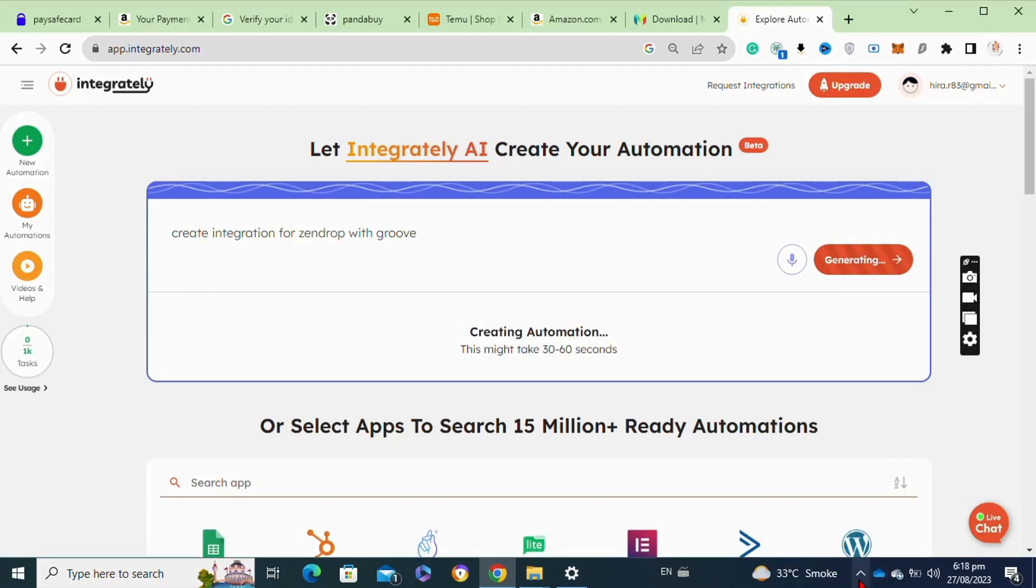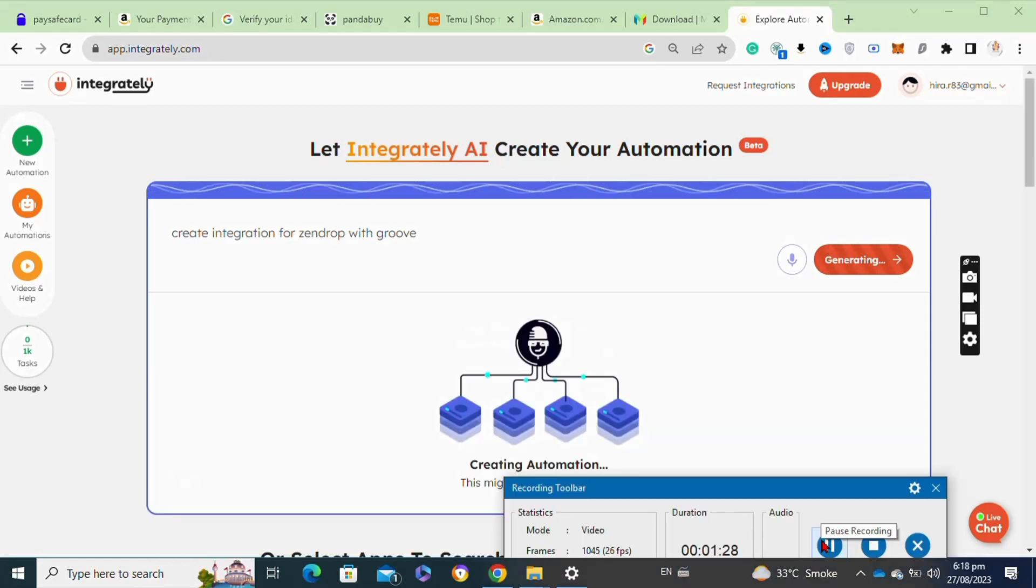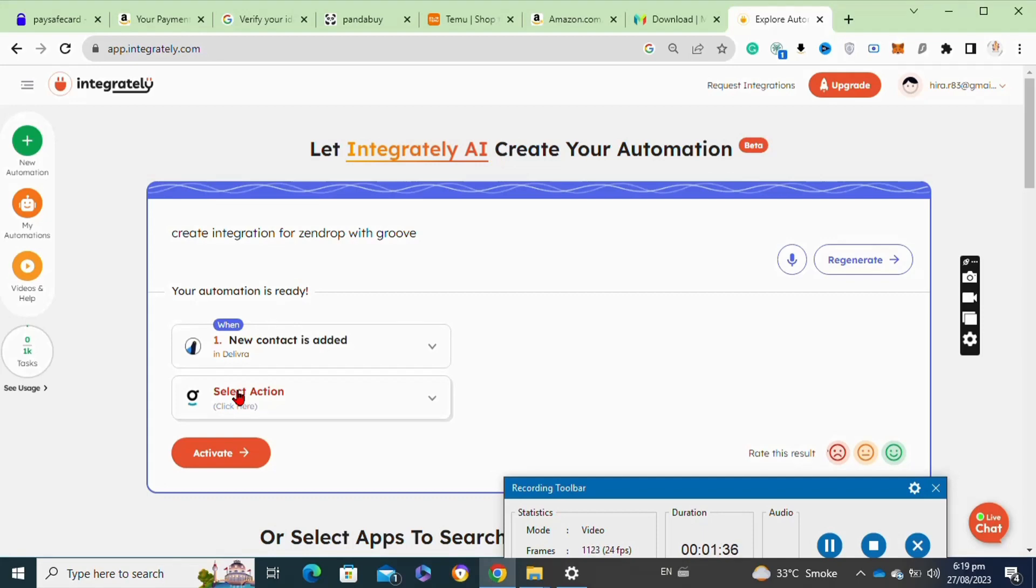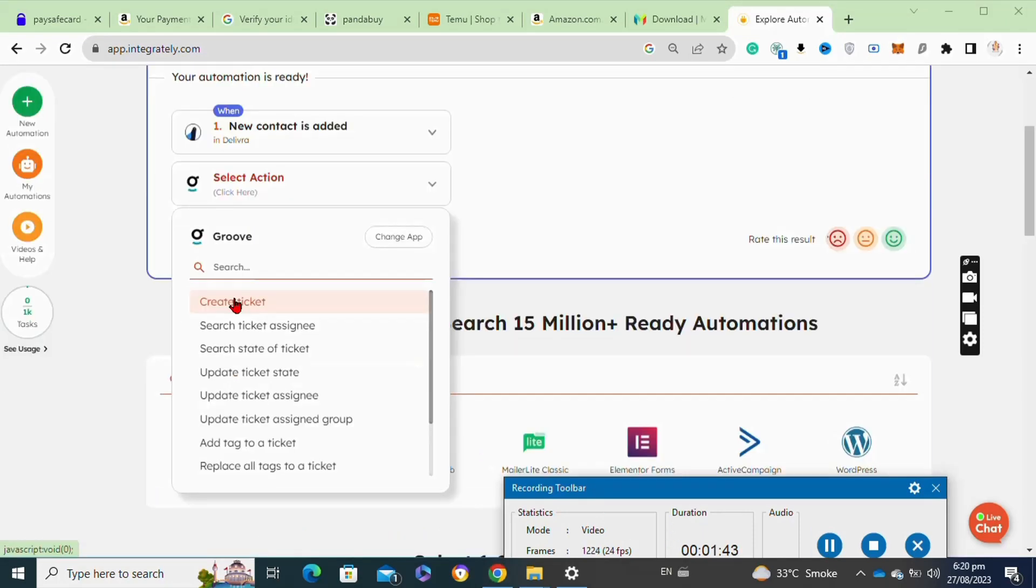Now as you can see, our automation has been successfully created. You have to select the actions by clicking on the select action option. From the list of actions, select the create ticket option and then click on the activate option.